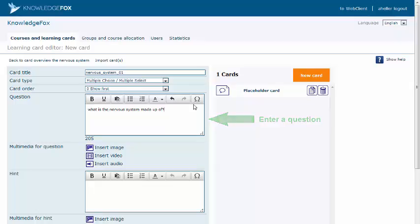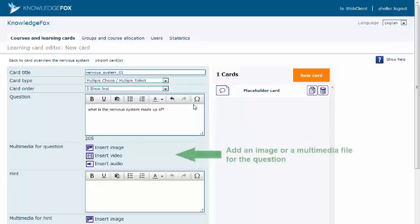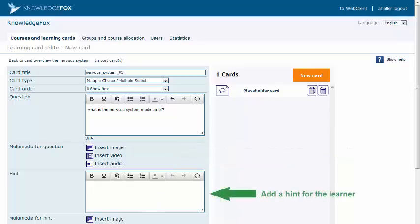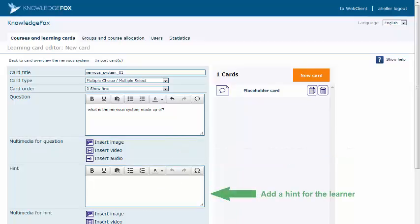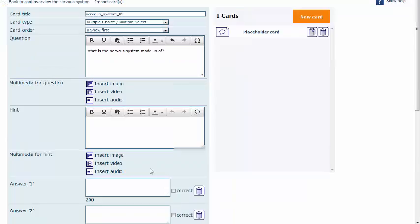You can also insert a picture to illustrate your question, and you can add a hint for your user if you feel it is necessary.